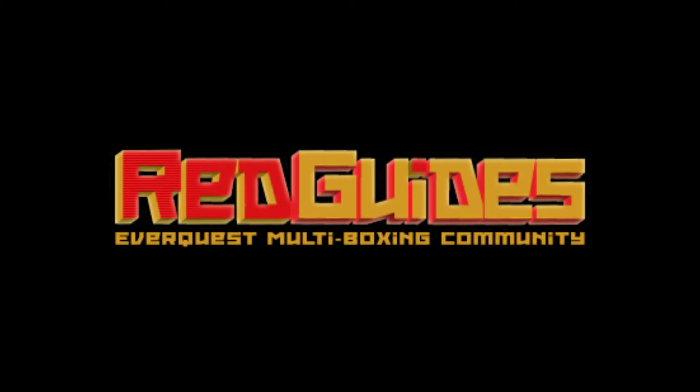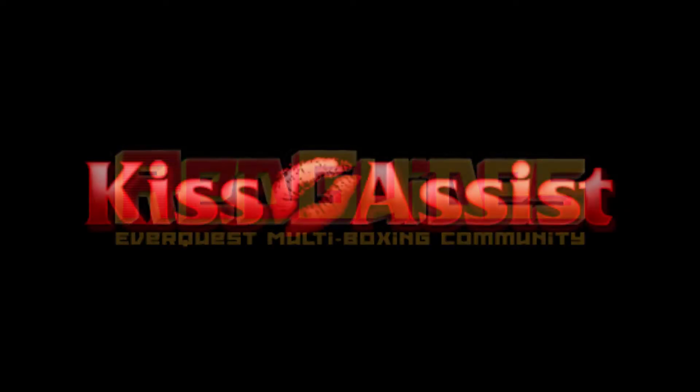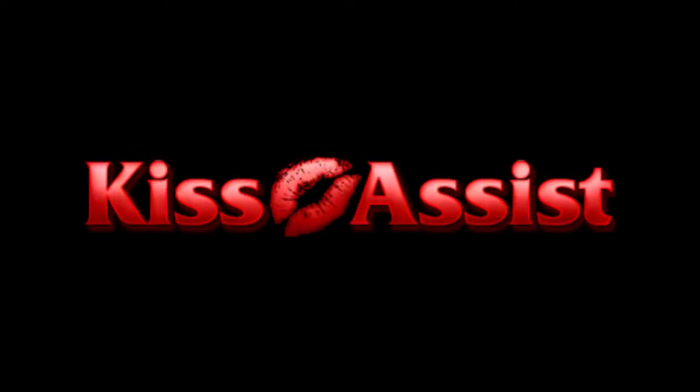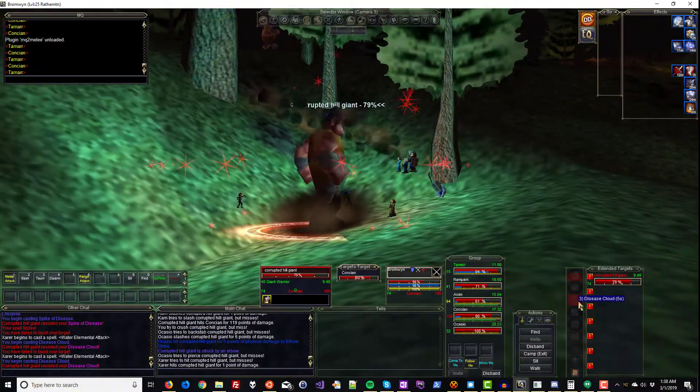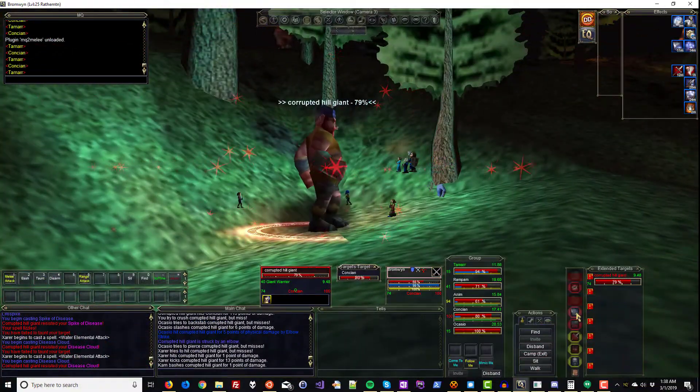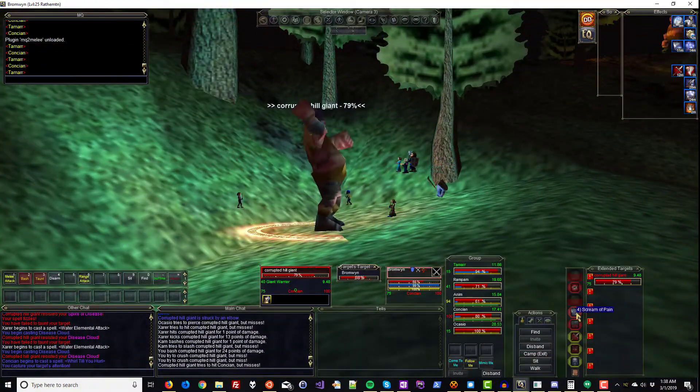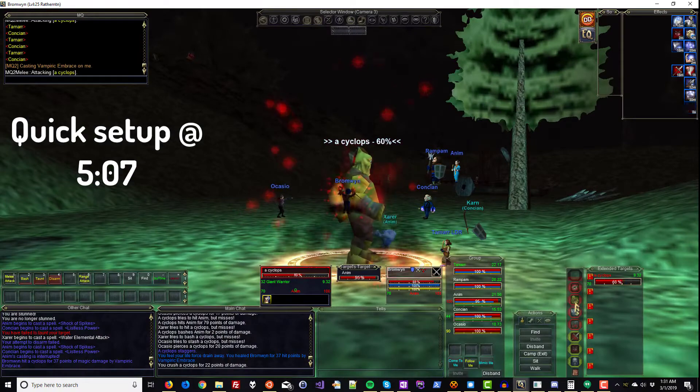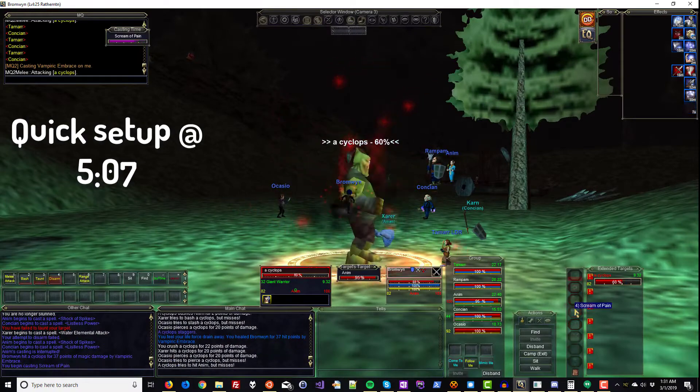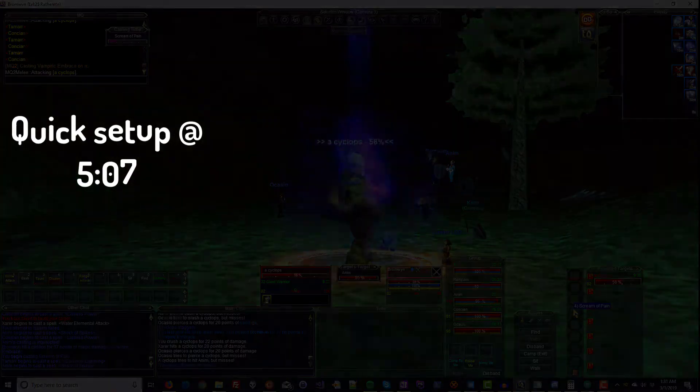Hail and well met! This is RedBot and I'm going to show you KissAssist, the famous all-class combat macro known for its configurability. It lets you strategize for different encounters. First we'll do a manual setup and later in this video I'll show you a quick and lazy setup. Let's get it!